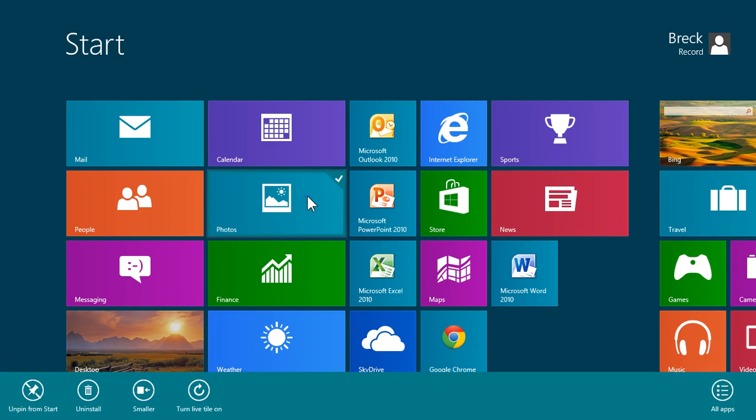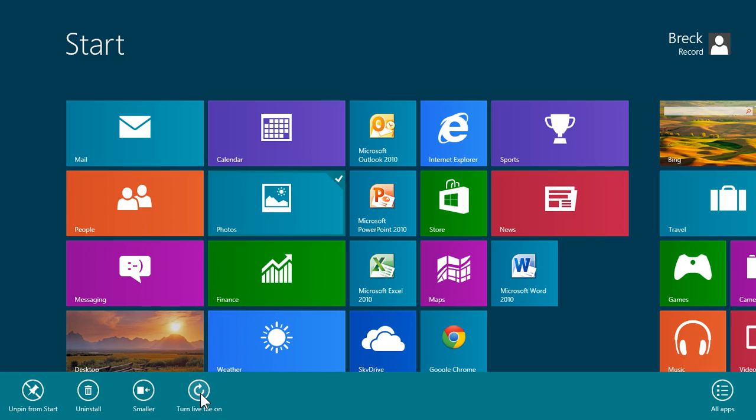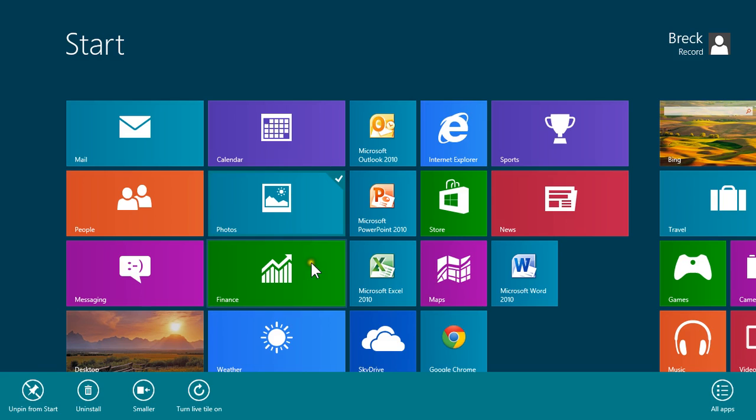Same for photos. You can see I've clicked on it already, and mine has already been turned off, so if I wanted to turn it back on, I could click there, and then they would become active again and start flipping through and showing me what's going on.